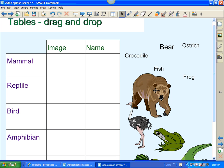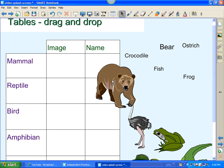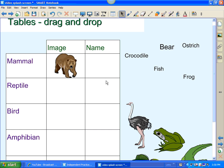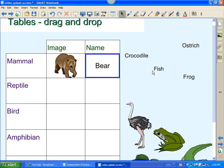Now watch, when I drag this bear over into the table, notice the bear is too big for the cell. However, when I release it, it snaps into place. It's a pretty neat little feature. So you can drag and drop words or images into your table.